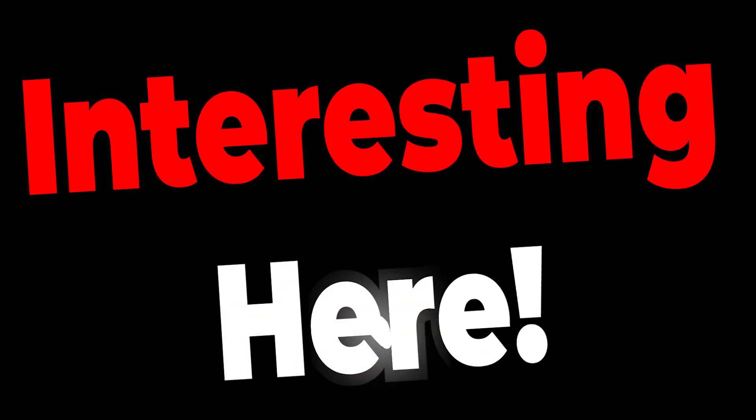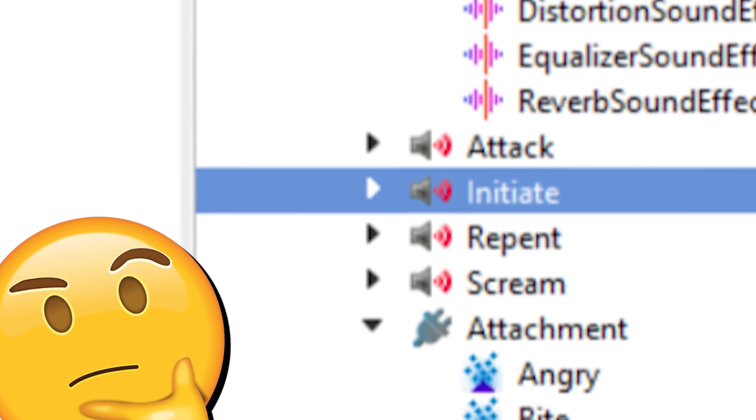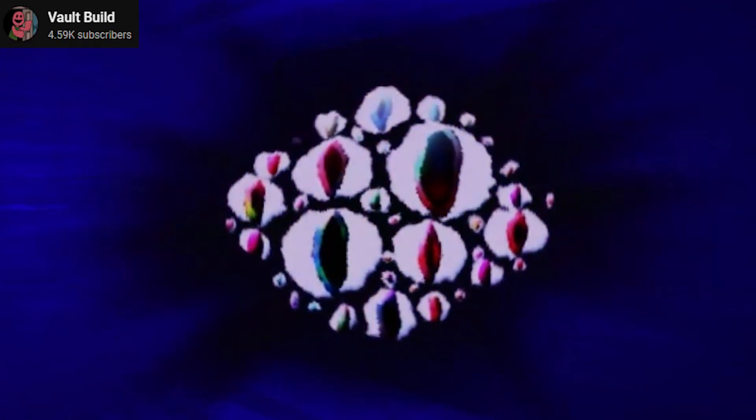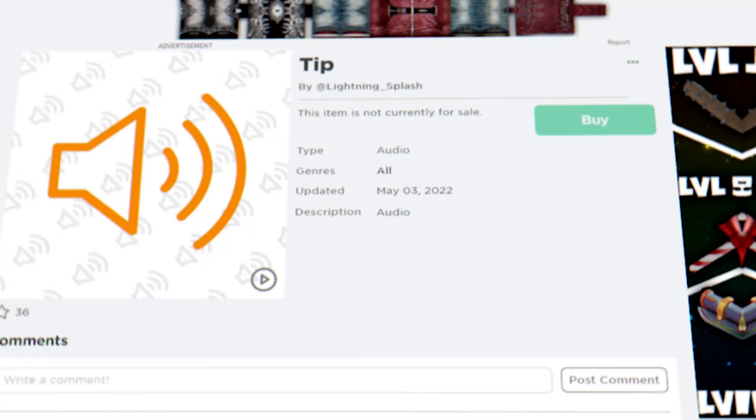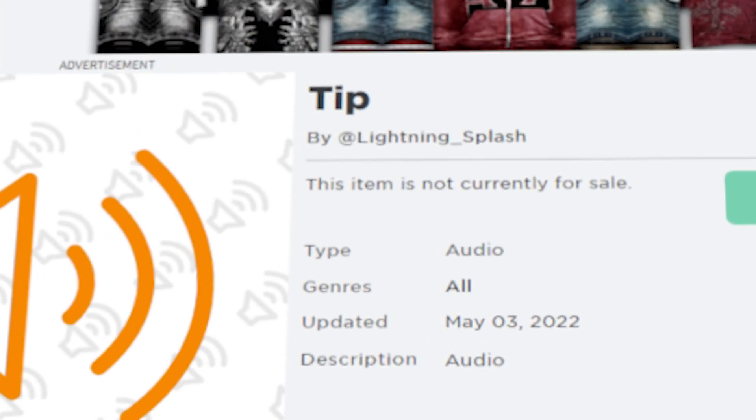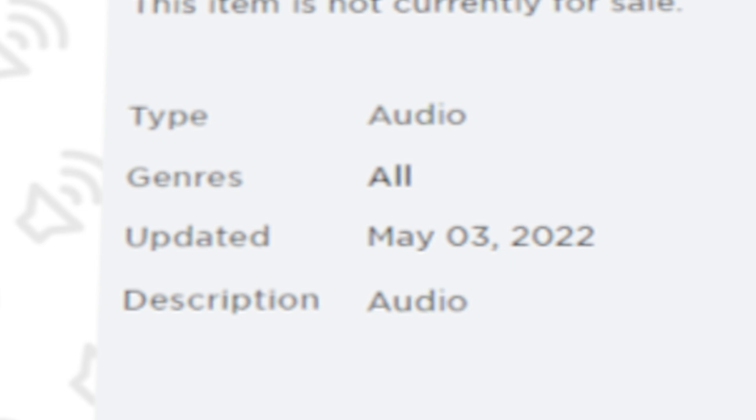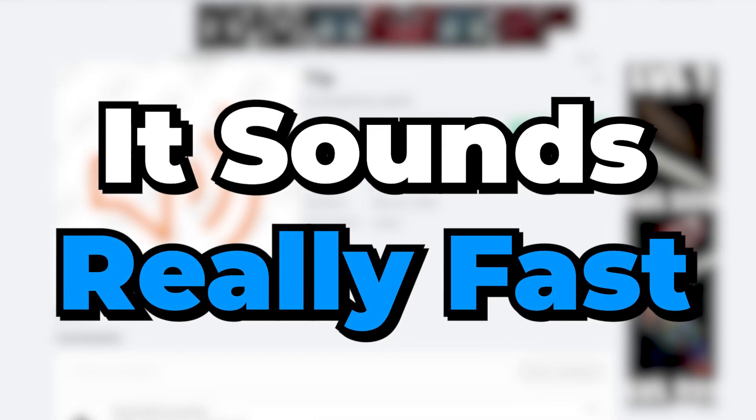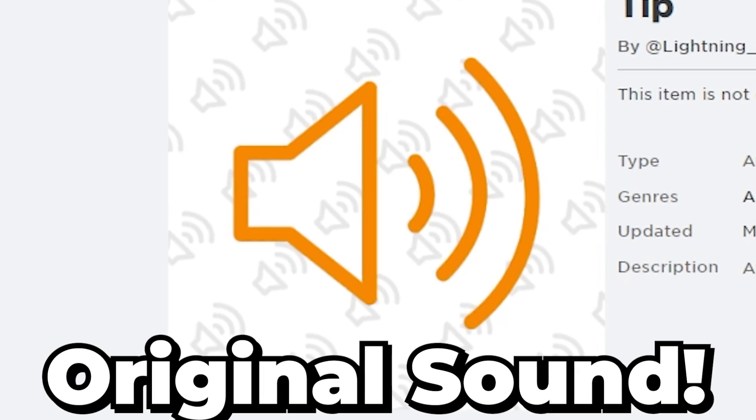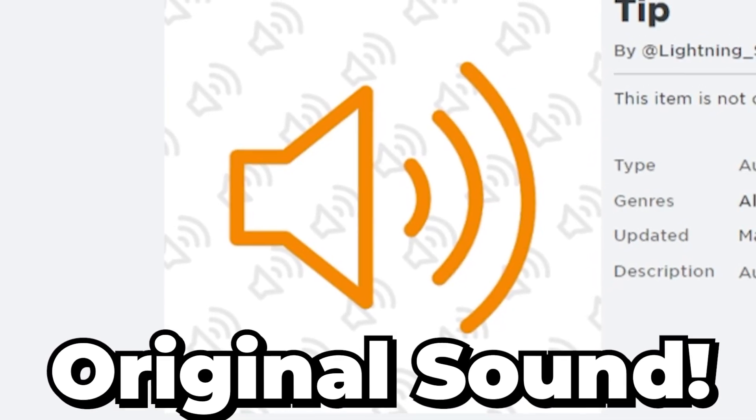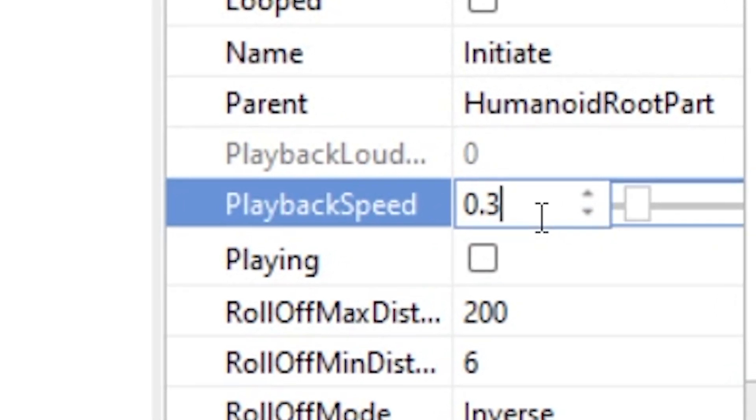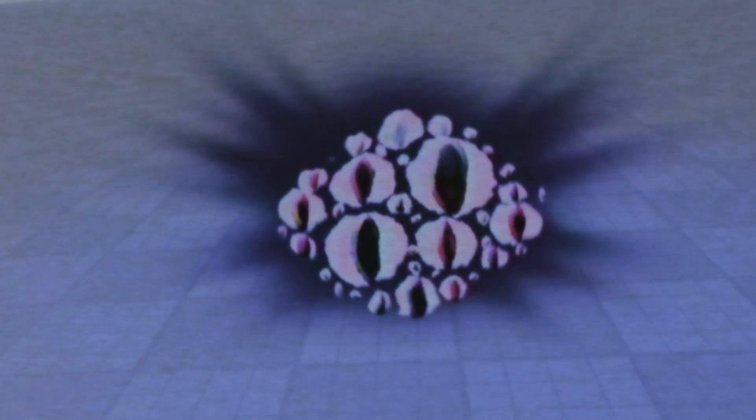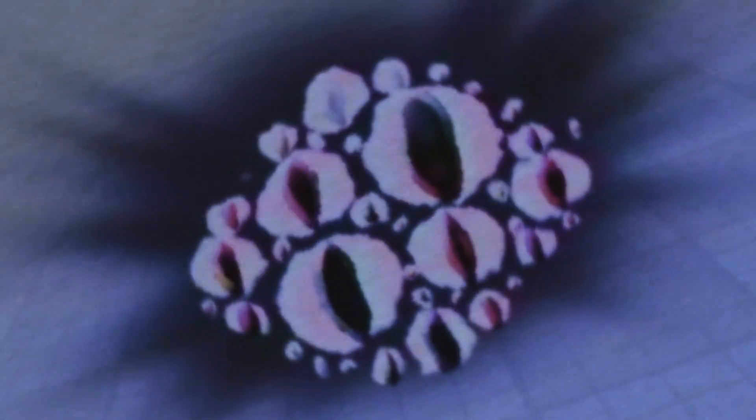Things get interesting here. Initiate is one that I bet many players haven't heard in-game before, as essentially it is the spawning sound for the entity. LsplashAll himself actually ended up creating this, simply called Tip, back on May 3rd, 2022, but it sounds really fast. This was the original chord that was used for the spawn. If you play this at 0.3 speed along with more filters, you can successfully recreate this sound.